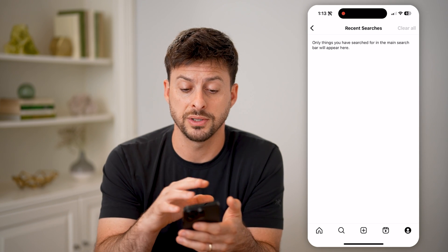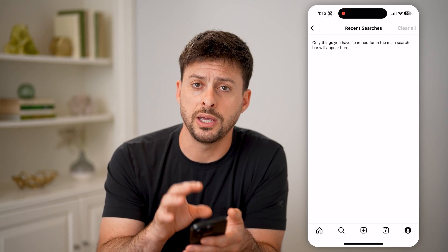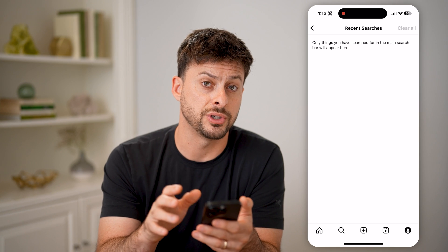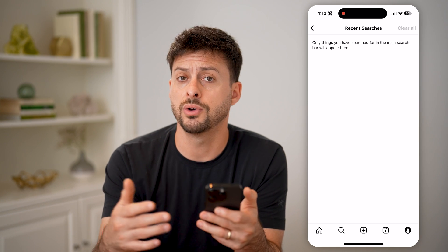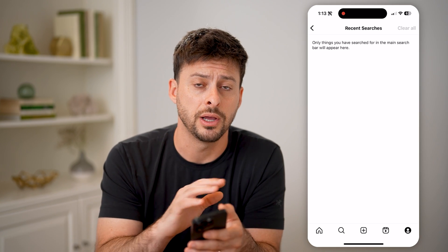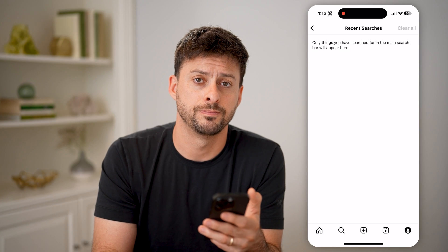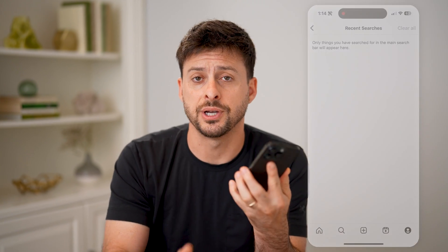Now, keep in mind, as you go forward it will keep track of that search history, so every once in a while you might want to go in here and wipe those all out. I hope this helps. If it did, hit the subscribe button down below — it really helps me out, and I'll catch you on the next one.